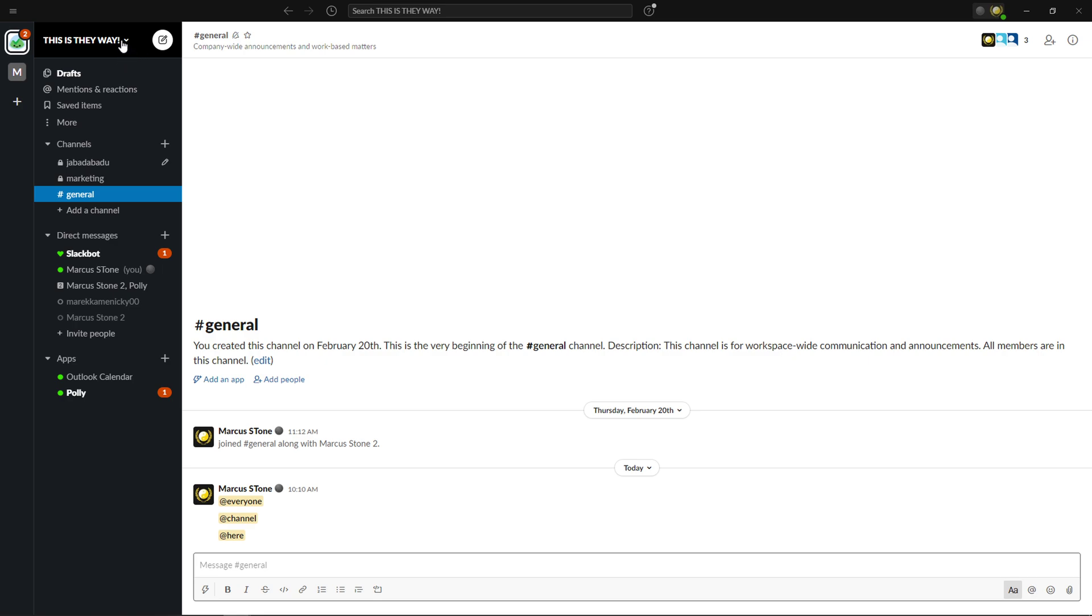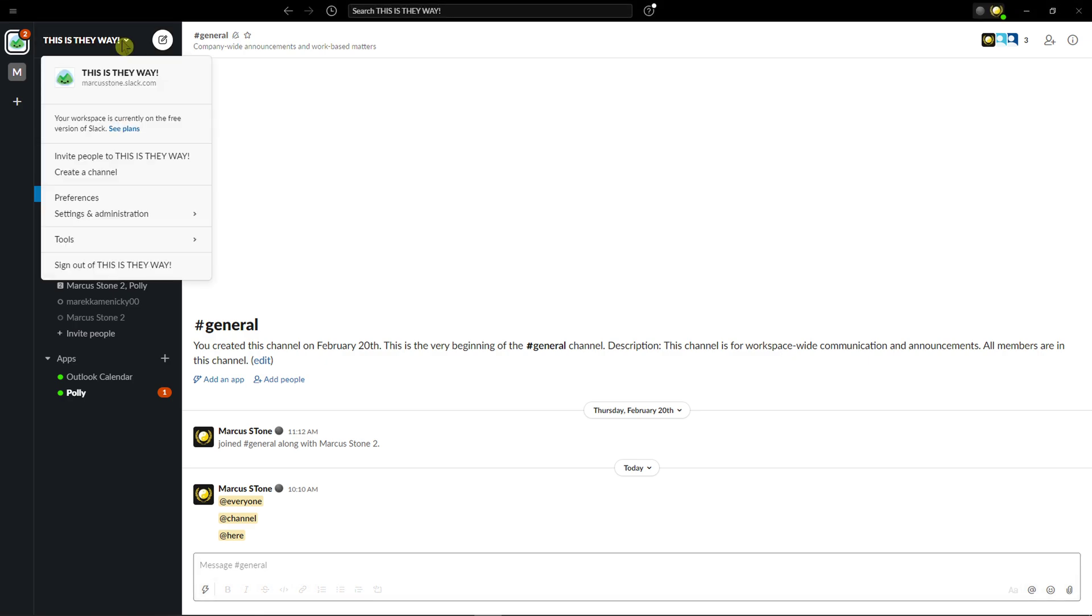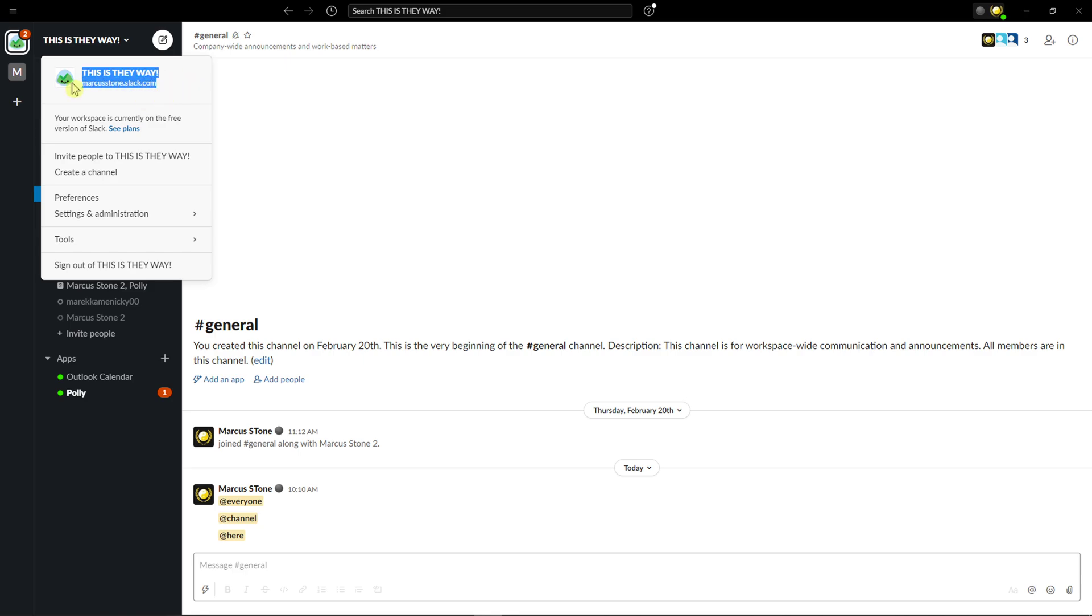So what you want to do is go left top corner to your workspace name in the top left and here you're gonna see everything here.